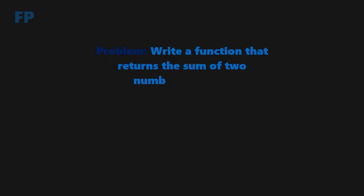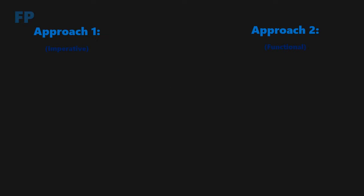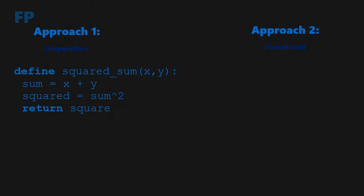Let's say we want to write a function that takes two numbers and just returns their sum squared. We'll take two approaches to this problem, one functional and one less functional, or imperative. Let's start by defining a function called squared sum, which takes in two parameters, x and y. Within the function, we define a variable called sum, which stores the sum of x and y. Then define another variable called square, which holds the value of the sum raised to the second power. Finally, the function returns the variable squared.